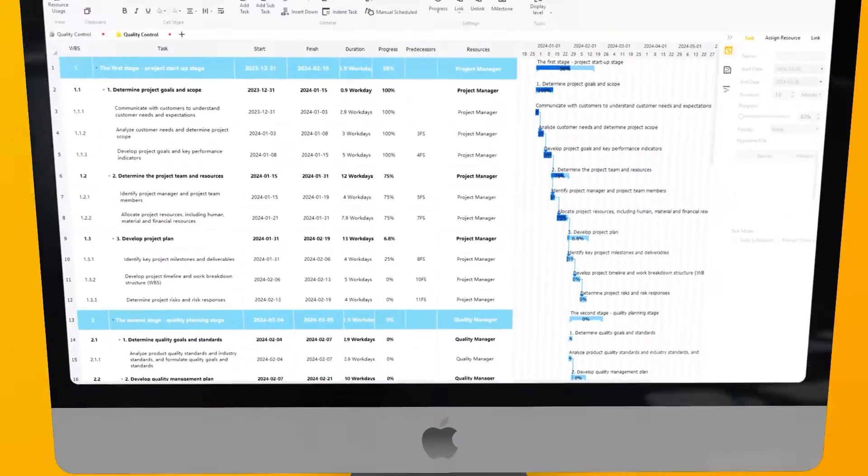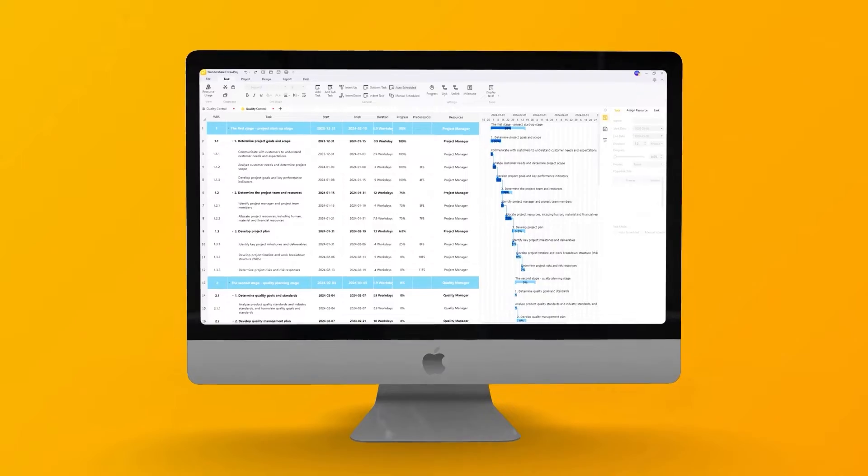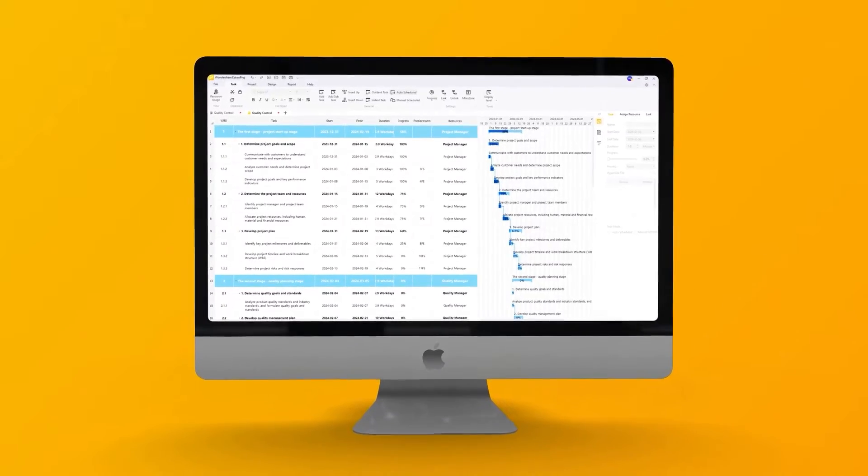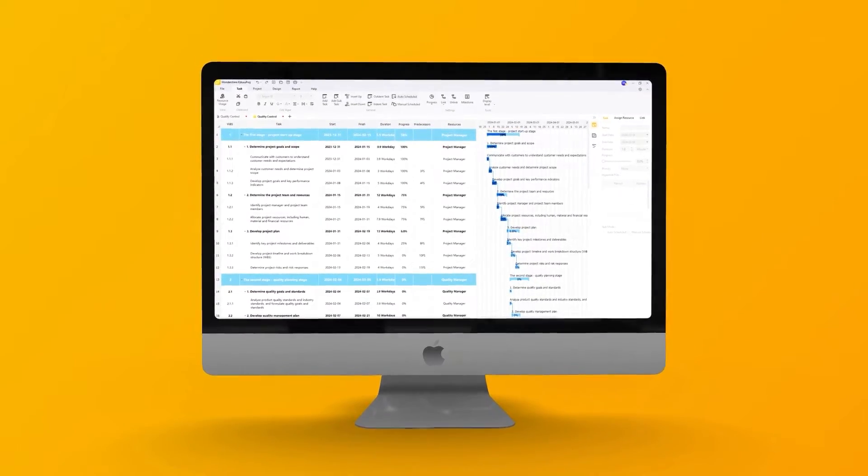Are you tired of struggling with complex spreadsheets and rigid project management tools? Introducing eDraw Proj, your ultimate solution for streamlined project management.